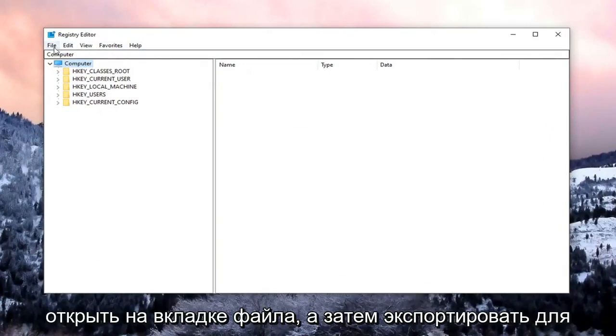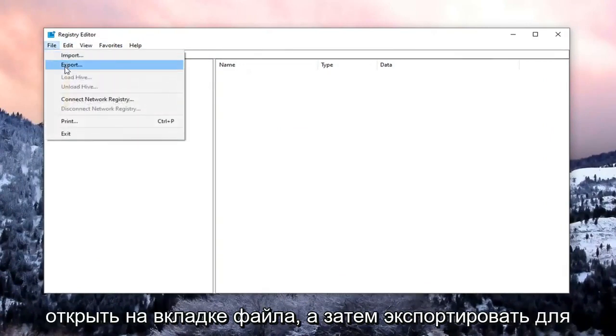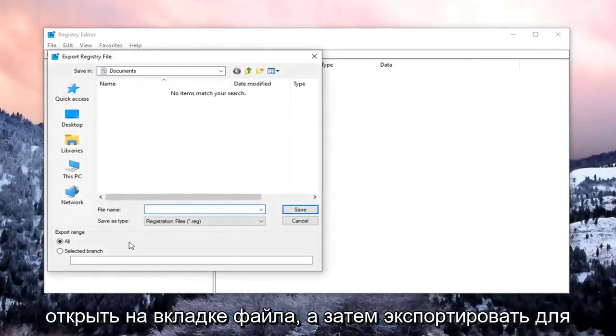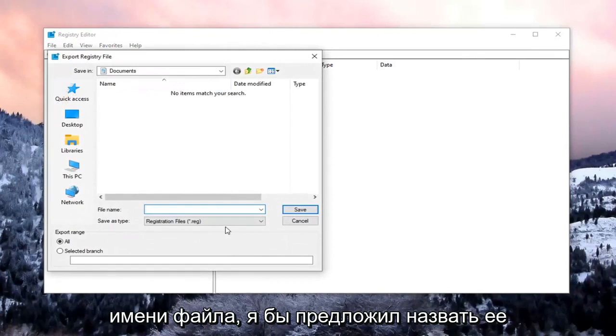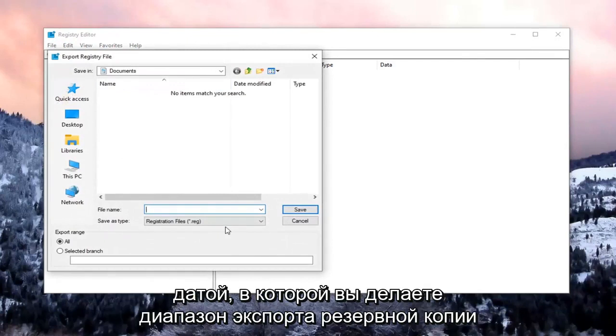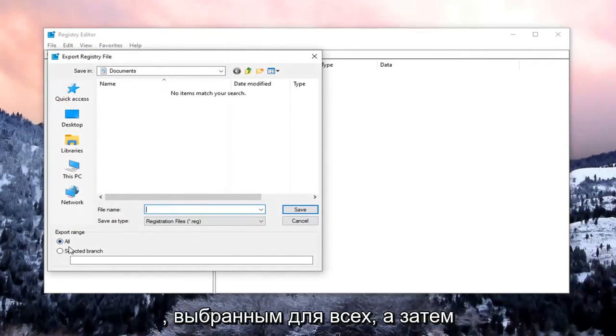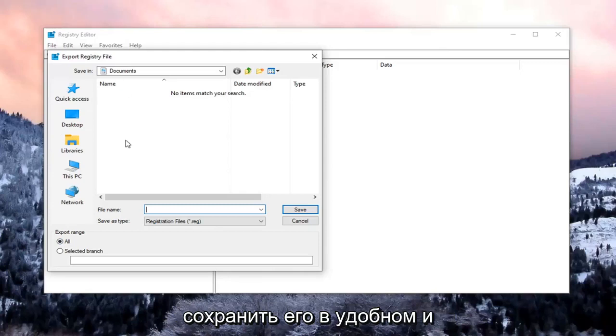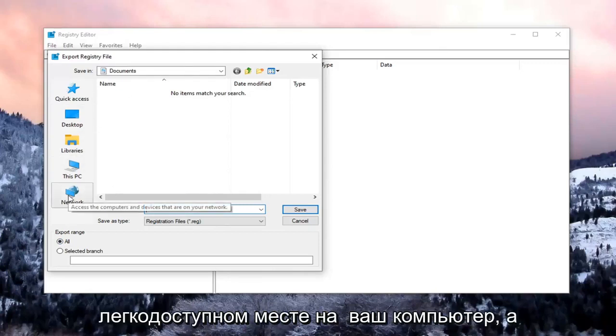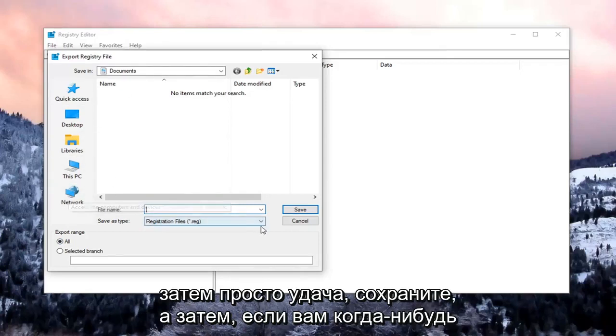In order to create the backup, we're just going to select the File tab and then Export. For File Name, I would suggest naming it the date in which you're making the backup. Export range should be selected to All, and then save it to a convenient and easily accessible location on your computer. And then just select Save.